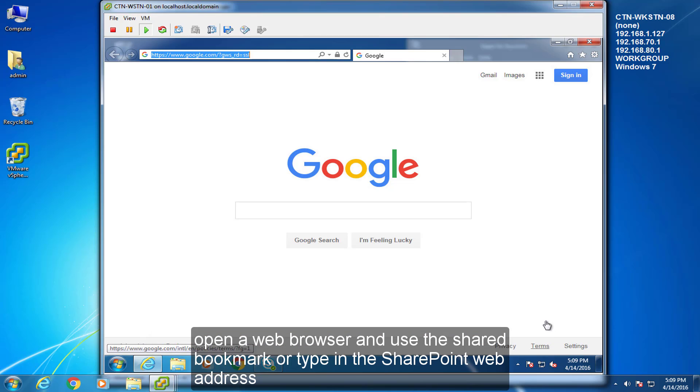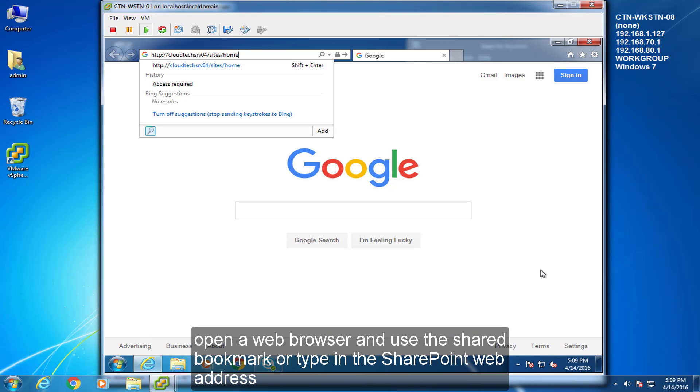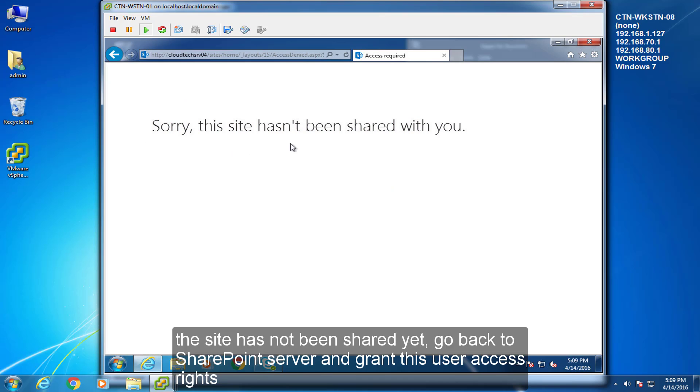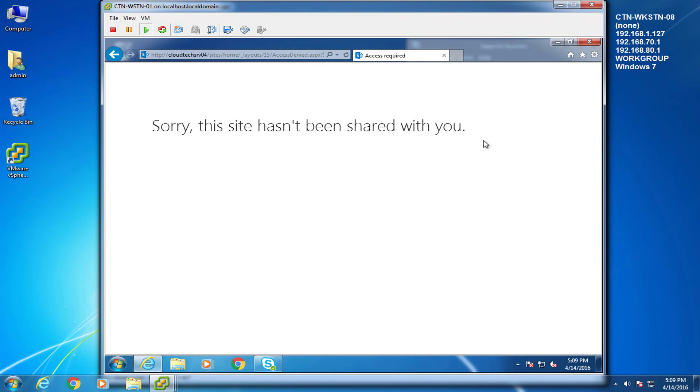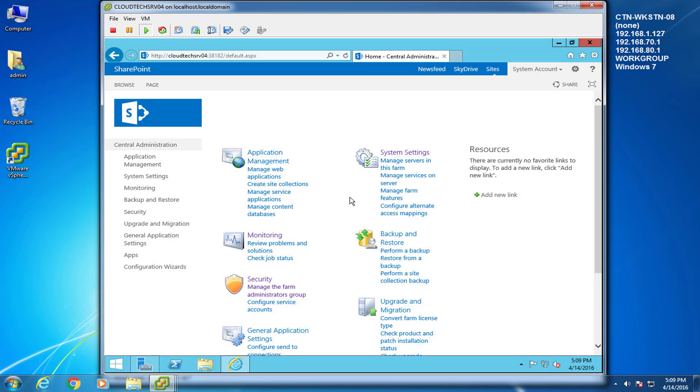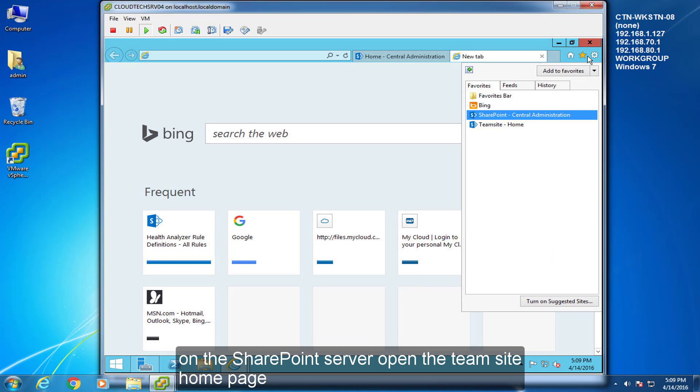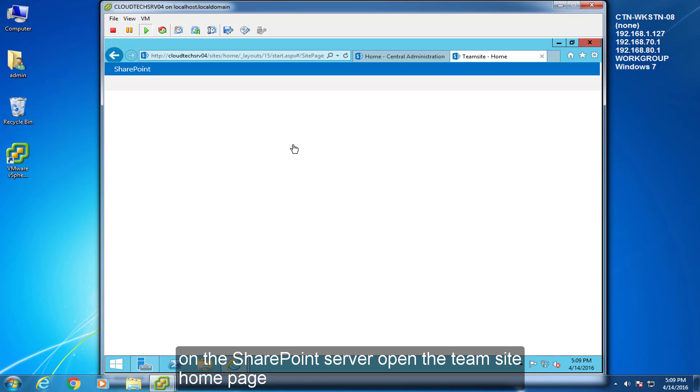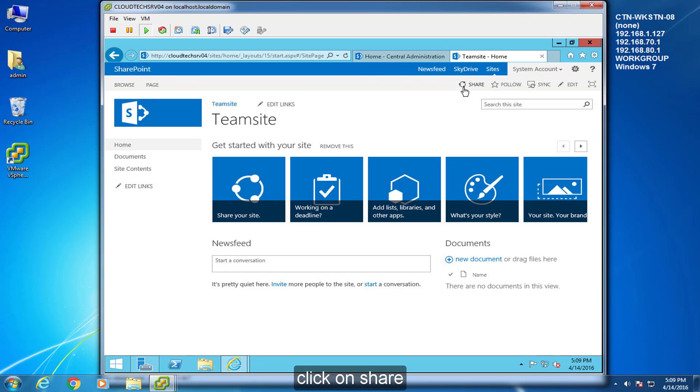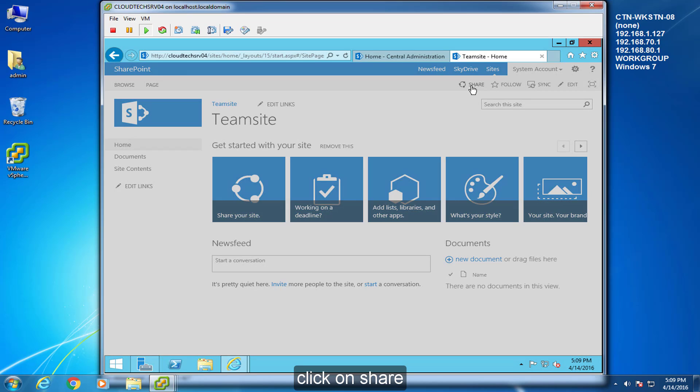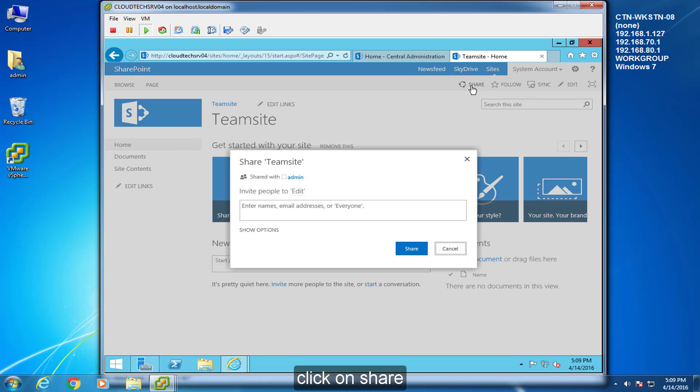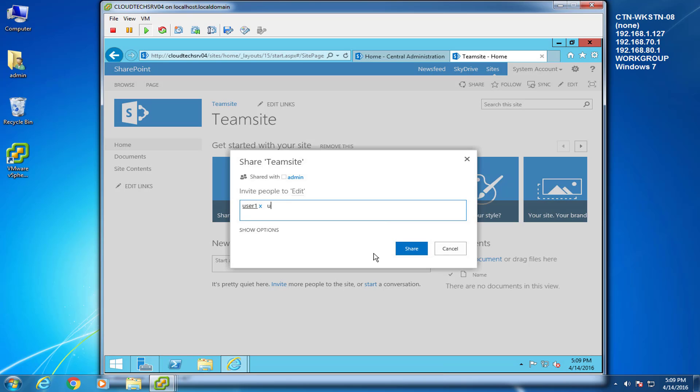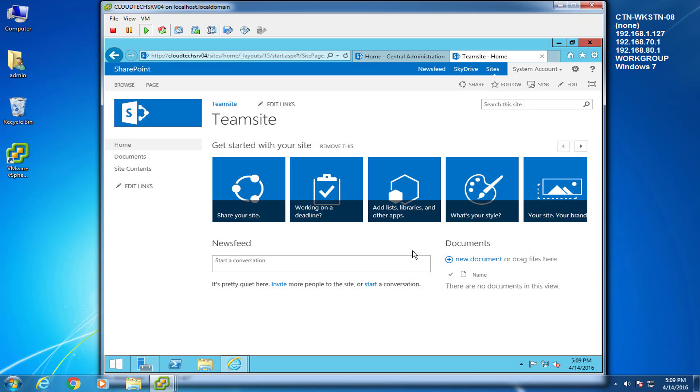Open a web browser and use the shared bookmark or type in the SharePoint web address. If the site has not been shared yet, go back to the SharePoint server and grant this user access rights. On the SharePoint server, open the Team Site homepage. Click on Share. Add end user accounts.